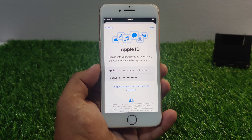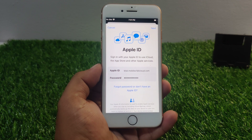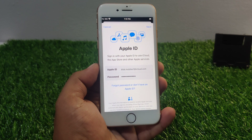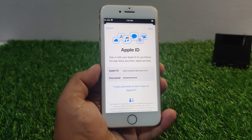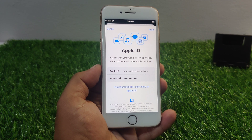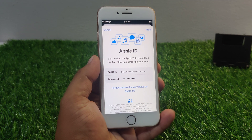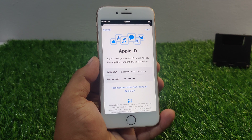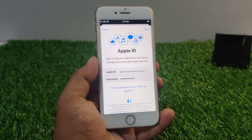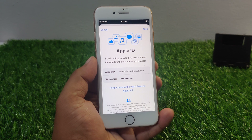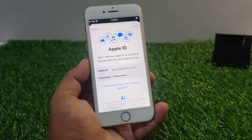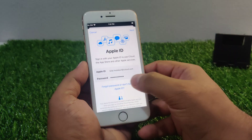If you are experiencing an incorrect password error when trying to sign into your Apple ID account, there are a few steps you can take to troubleshoot the issue. Solution number one: double-check your password. Make sure you are entering the correct password for your Apple ID account. Check for typos or incorrect capitalization, and ensure you are not accidentally using a different password or a different account. Simply try entering the password again.